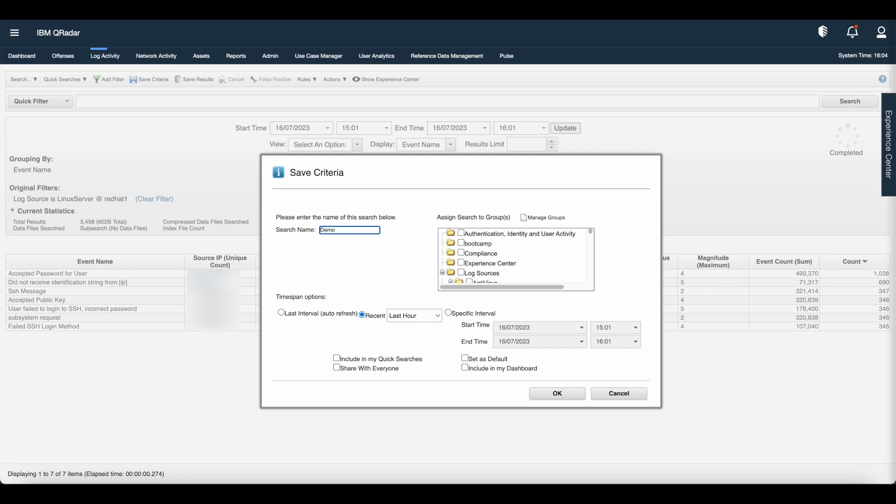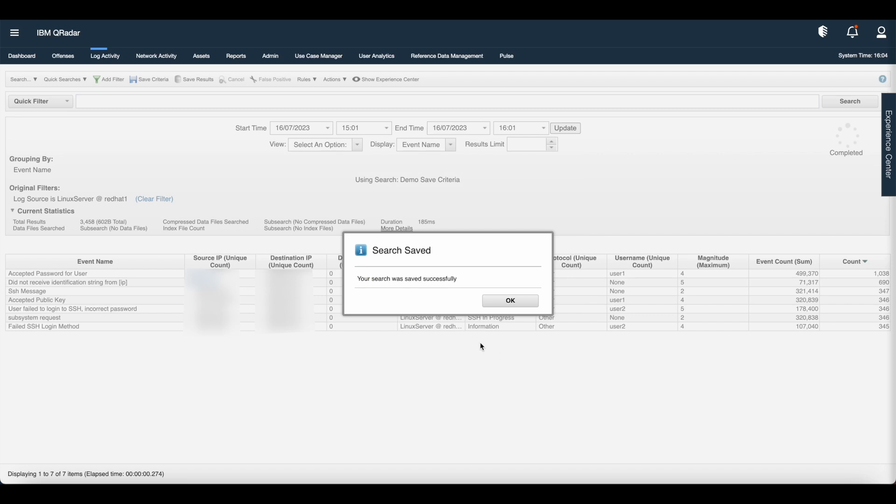Now let us give this name to this search as demo save criteria. Let us include this save criteria in the quick searches. Also, we want to include this in the dashboard, hence checking the option as include in my dashboard. Now click OK.